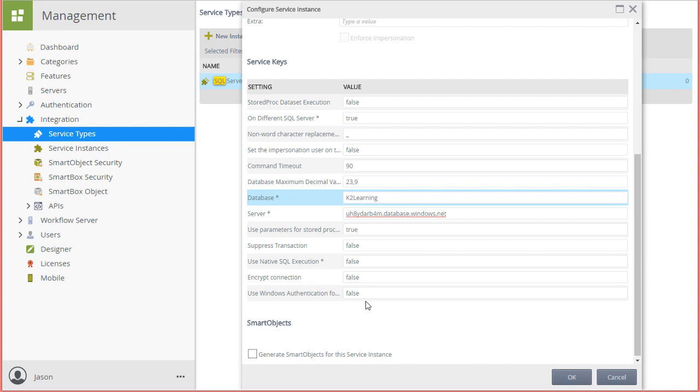We're good with the rest of the defaults, and I'm not interested in generating smart objects for this service type just yet. We can move on. I'll click OK to create the new service instance.